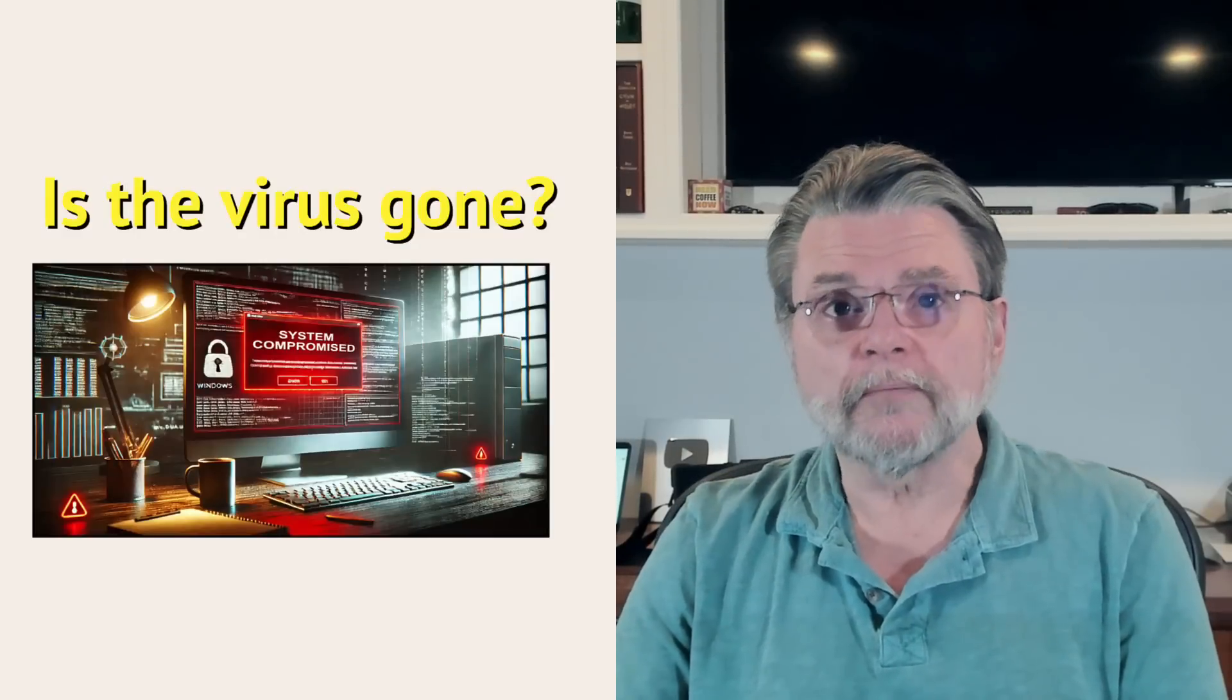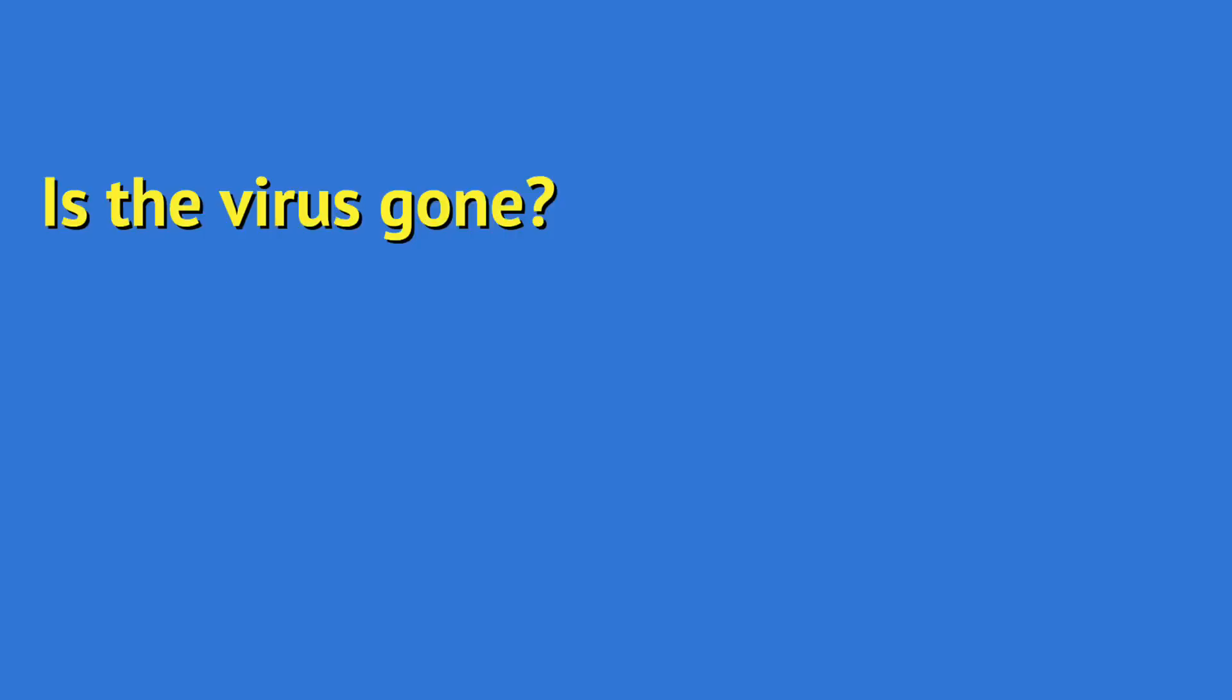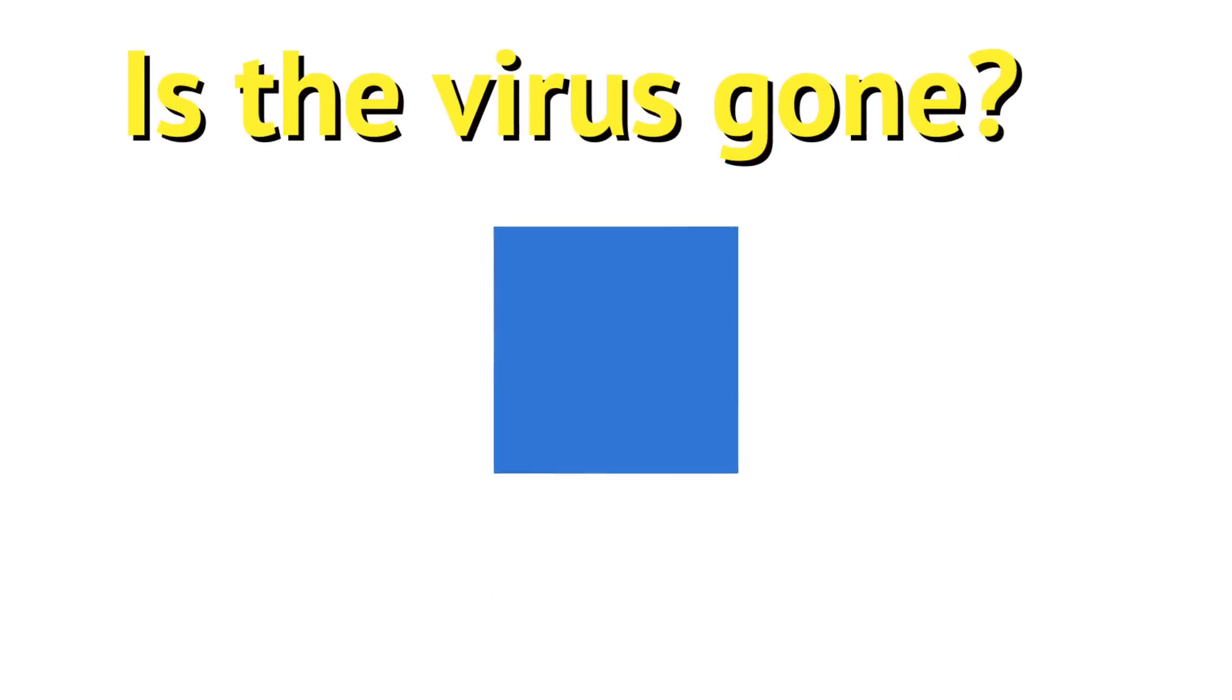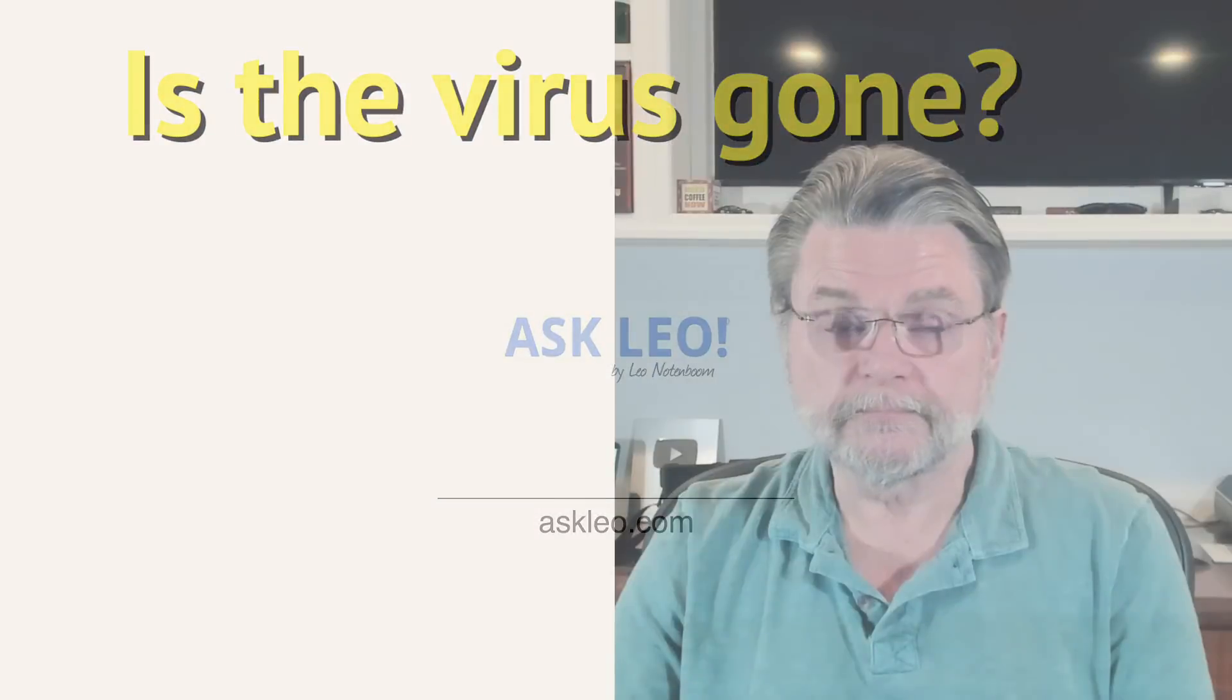How do I make sure malware is gone? Hi, everyone. Leo Notenboom here for AskLeo.com.